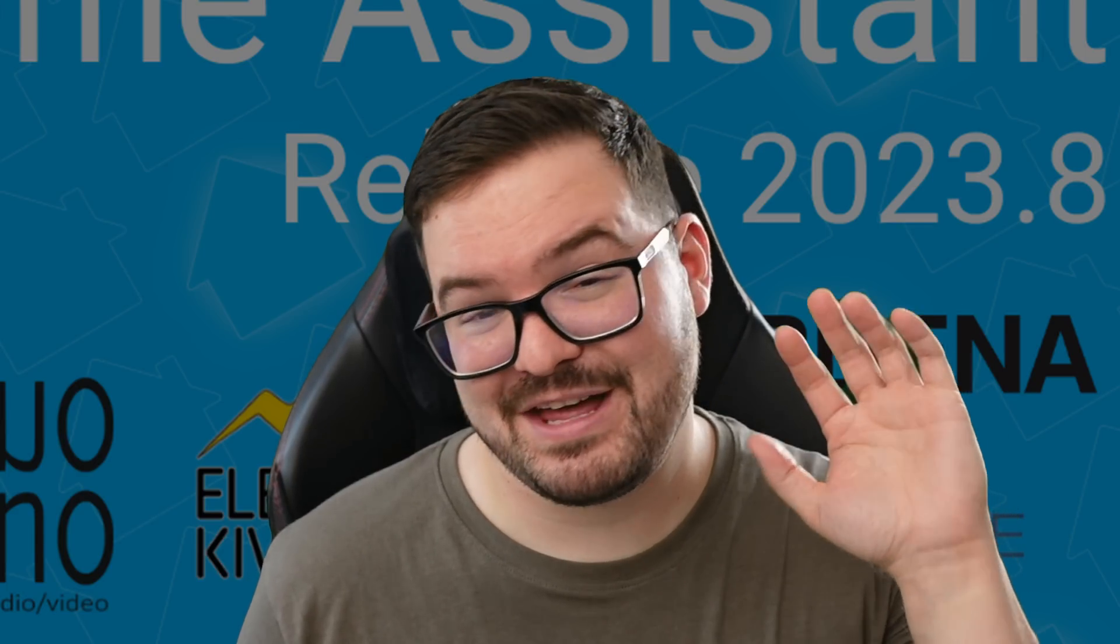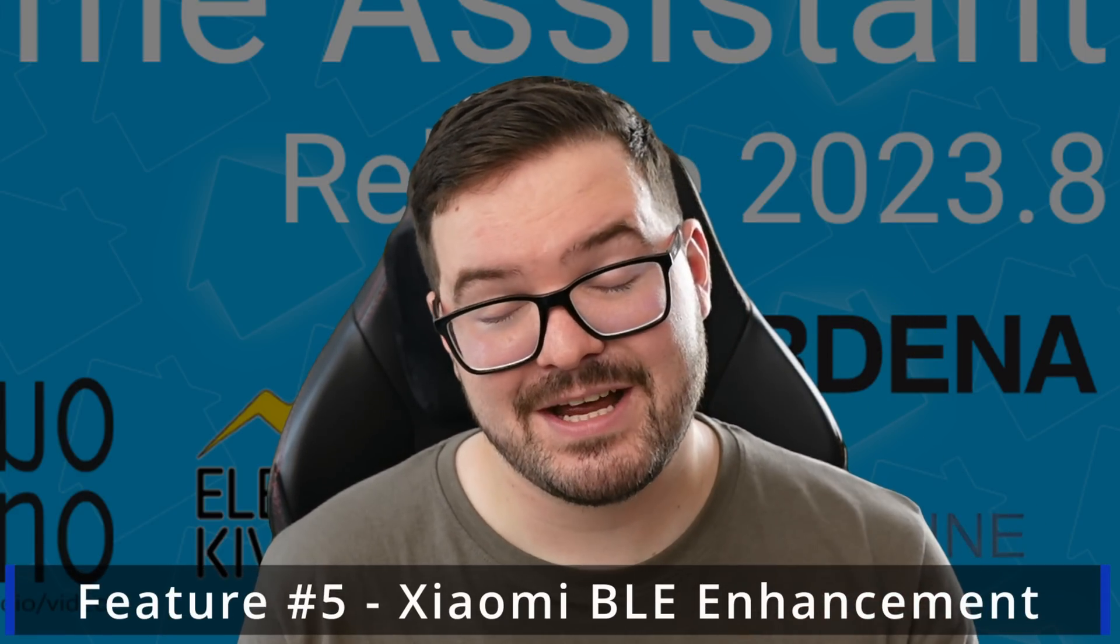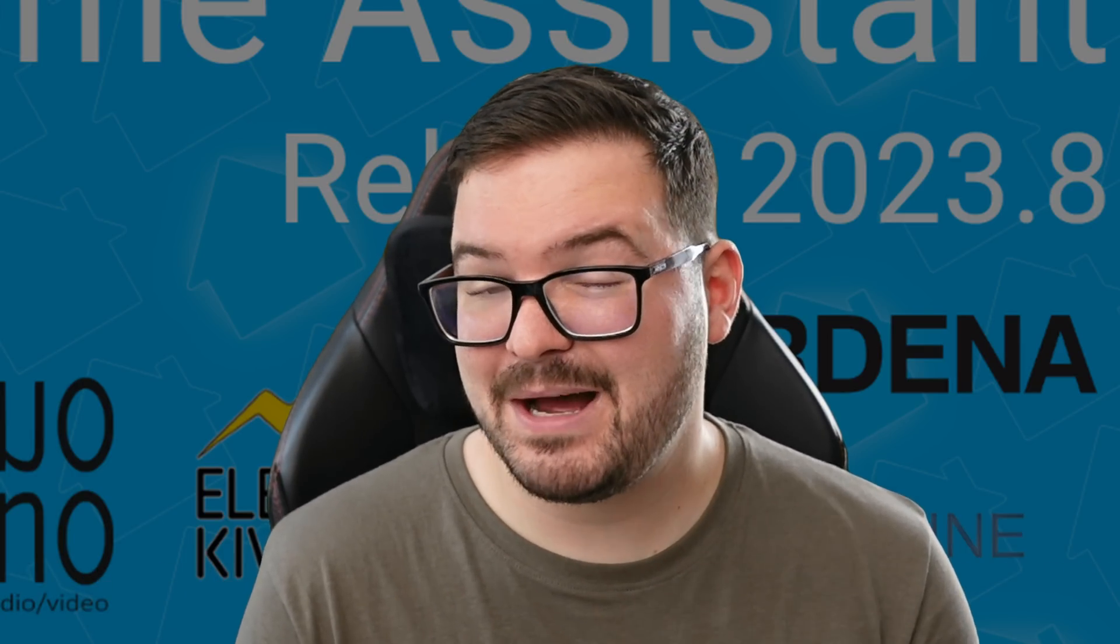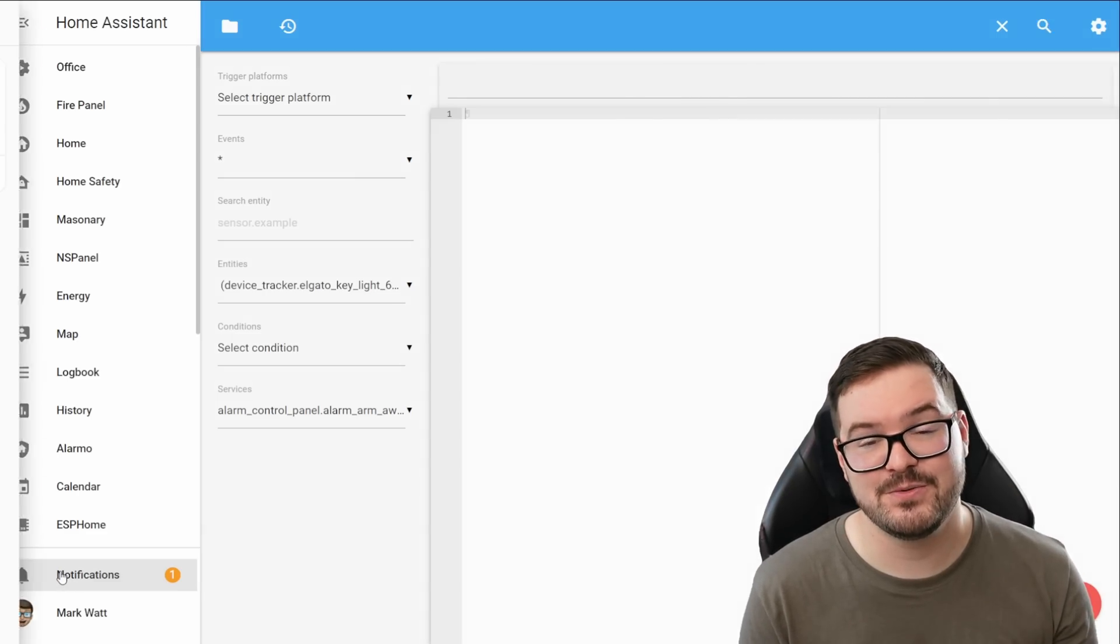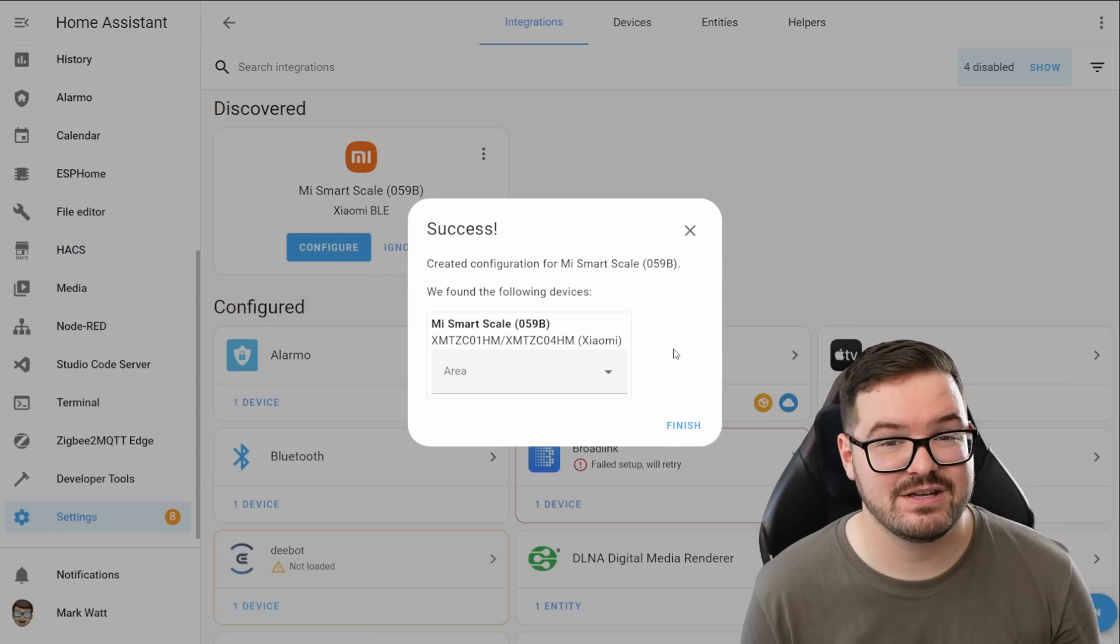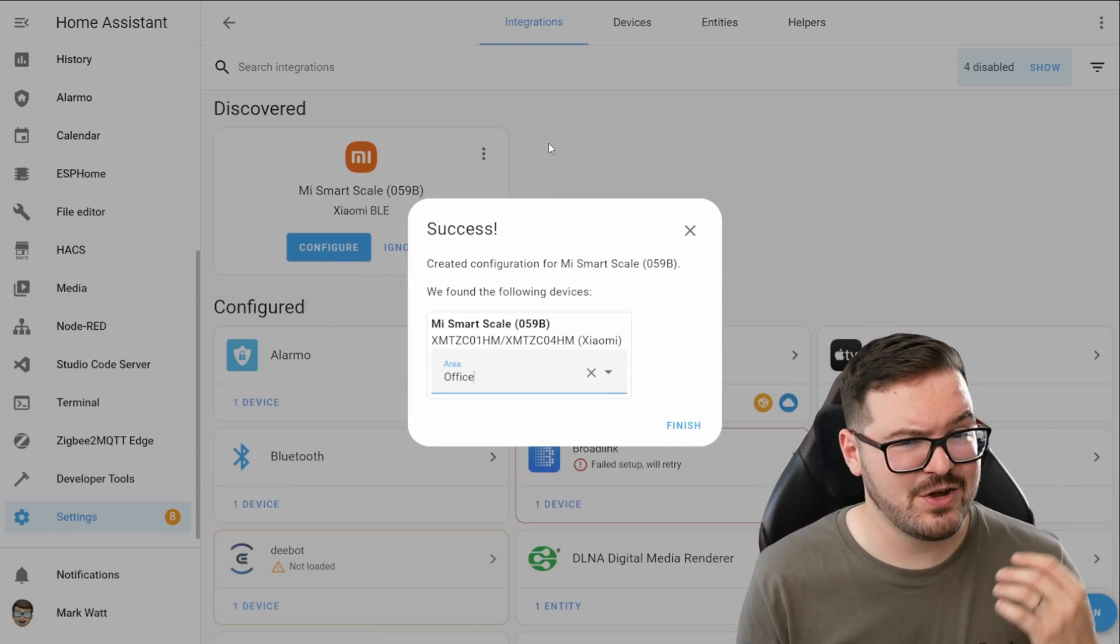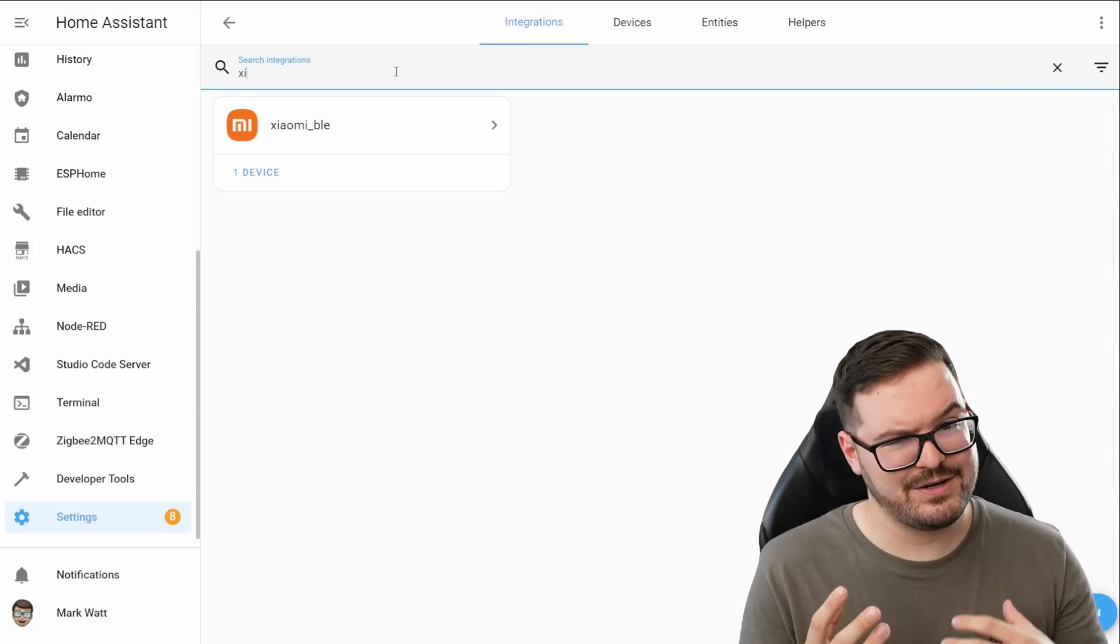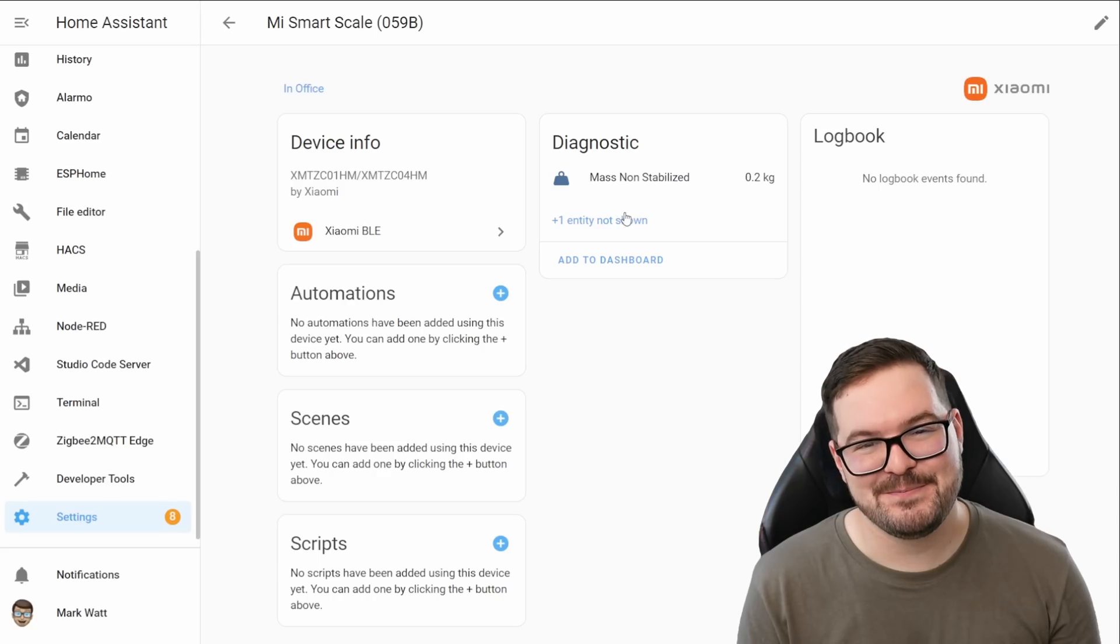Wrapping this up then with our fifth and final feature we've got another integration change and this time it's a small change to the Xiaomi BLE integration. If you happen to be a Xiaomi user and you make use of the My Scale 1 or My Scale 2 then you'll be happy to know that this device will now automatically be detected using the Bluetooth auto discovery. So if you have this device you can now bring it straight into home assistant without the need for any additional hardware like small proxies or any kind of weird and wonderful add-ons and bits of code. It'll just work.